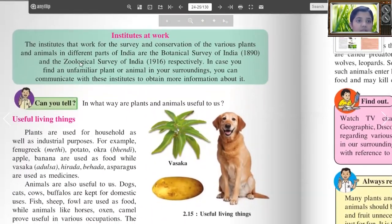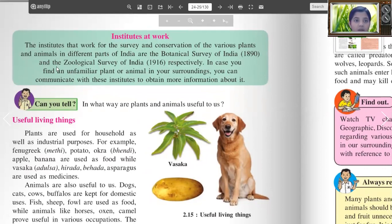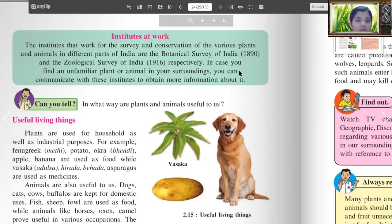The institutes that work for the survey and conservation of various plants and animals in different parts of India are the Botanical Survey of India (1890) and the Zoological Survey of India (1916). In cases where you find an unfamiliar plant or animal in your surroundings, you can communicate with these institutes to obtain more information about it.